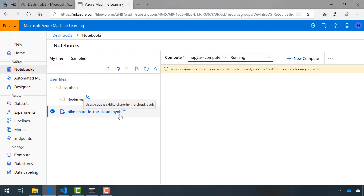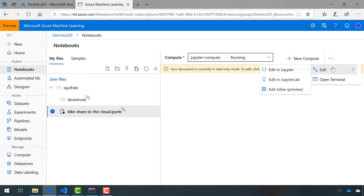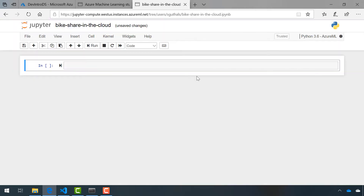Now that our compute is running, we can open up our Jupyter Notebook file. It's already selected, so I just have to come up to this menu, click Edit, and choose Edit in Jupyter. This will open a new tab with a blank Jupyter Notebook.